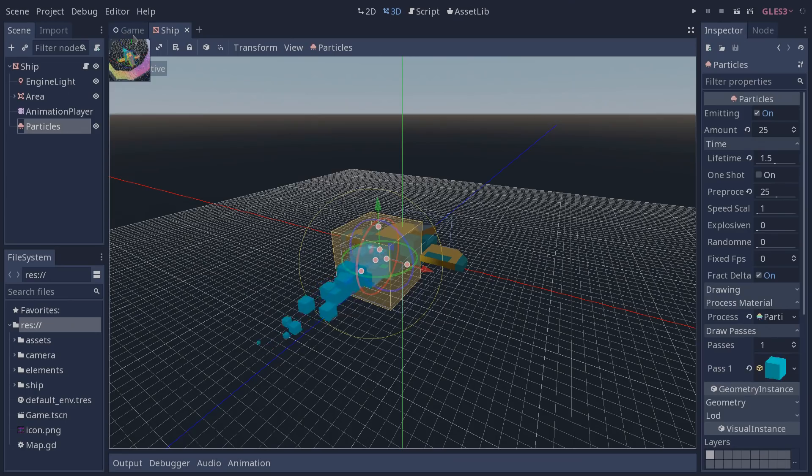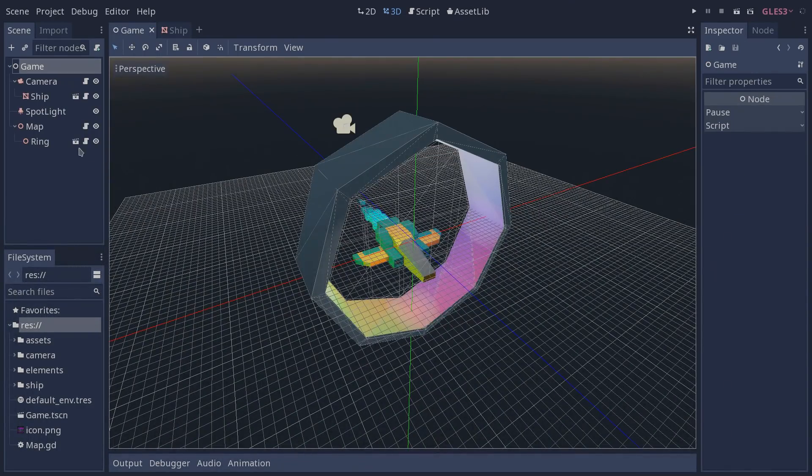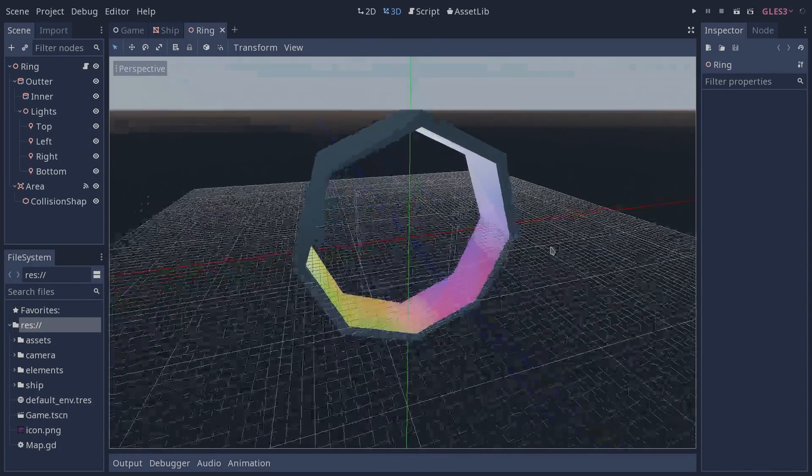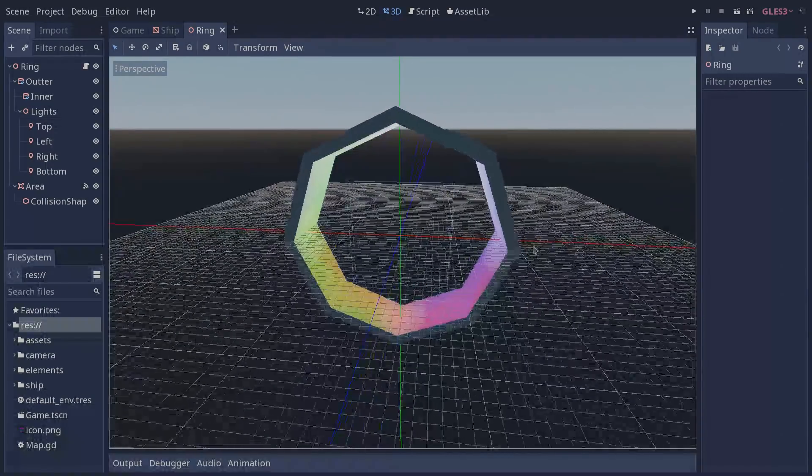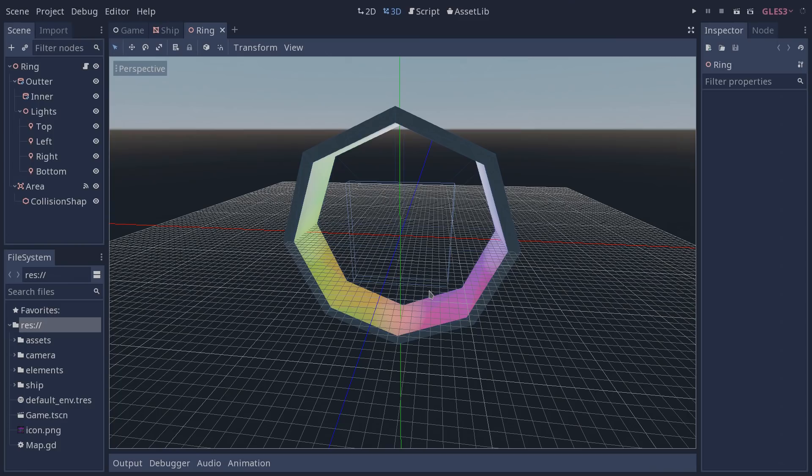Now let's go back to our game scene and open our ring. Our ring consists of a mesh created using CSG, and around our ring we have four omni lights in which the colors are going to be randomly generated during game time. It's going to allow us to see how our ship material is going to behave depending on which color is going to hit it.